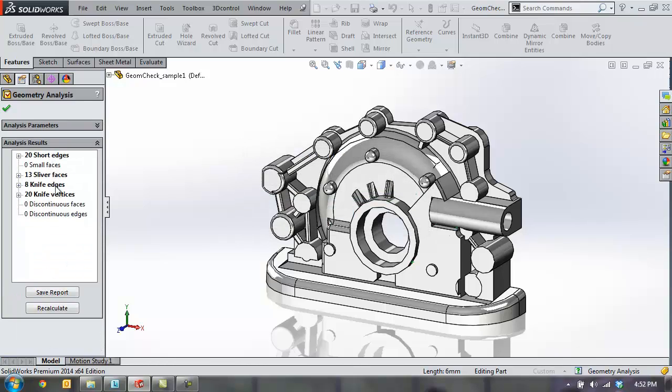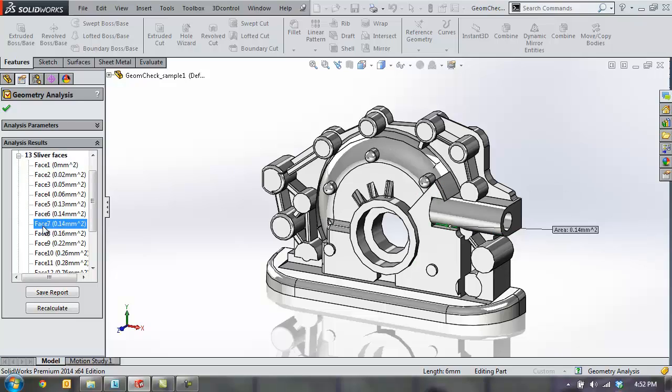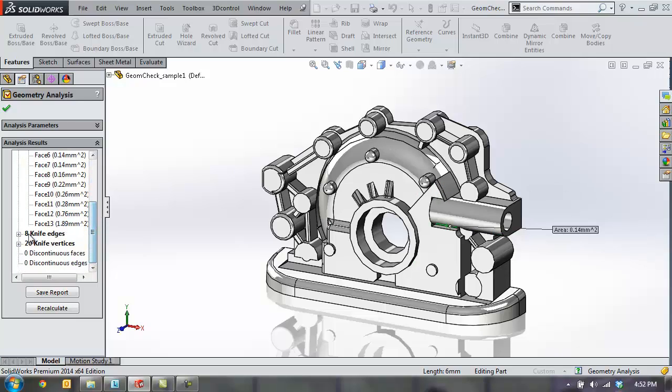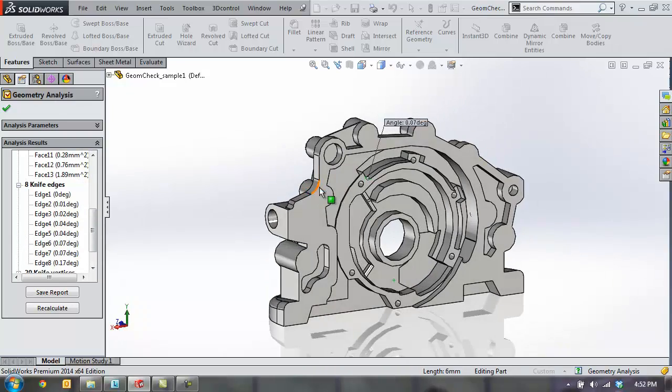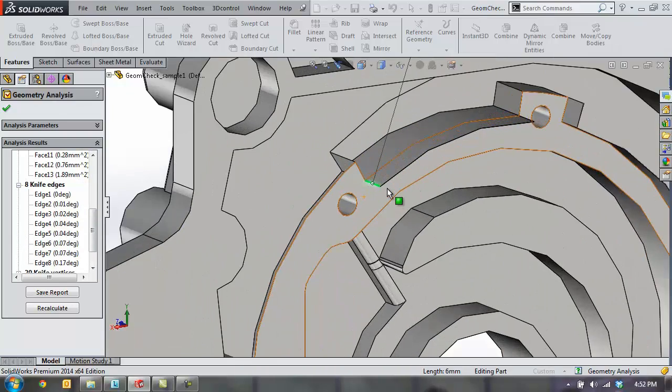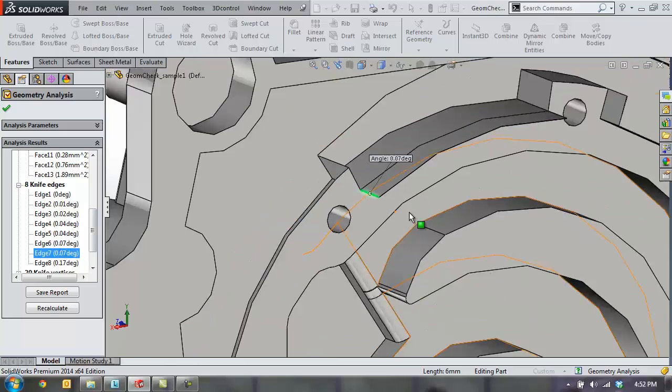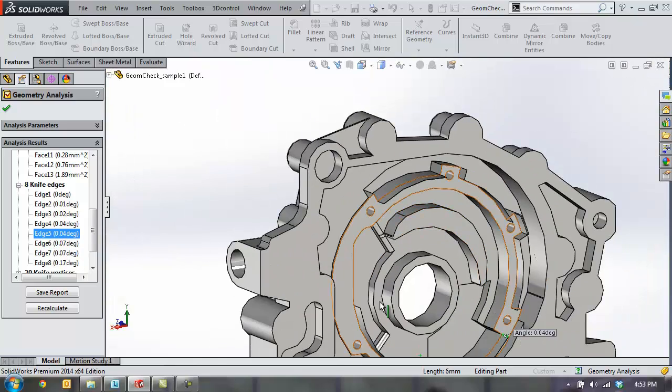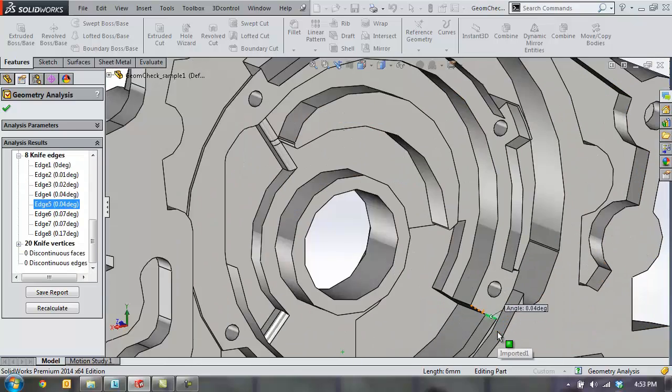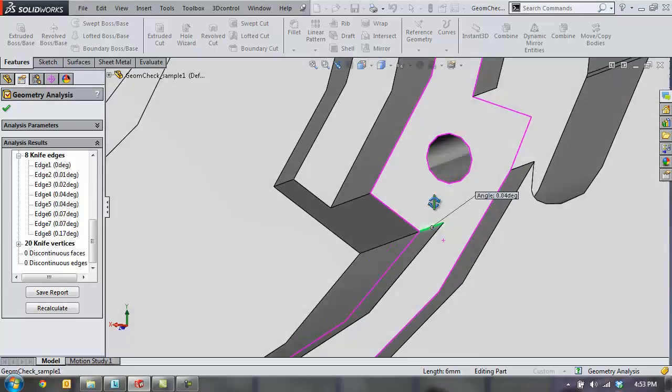You can see it's brought up several knife edges, close small faces, and highlights them as you click through them in the model. So you can see areas that may be very difficult to machine, or could cause problems while running simulation.